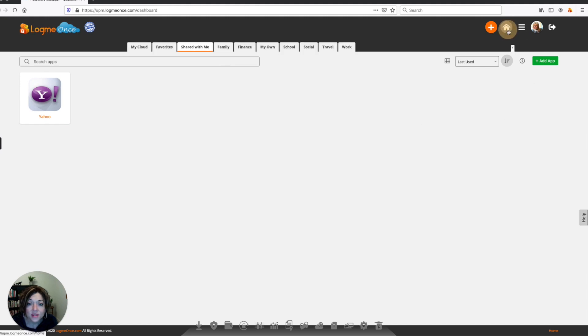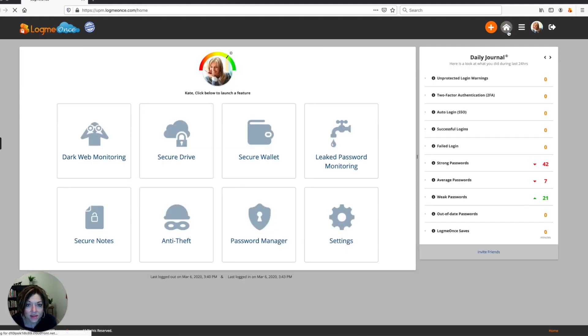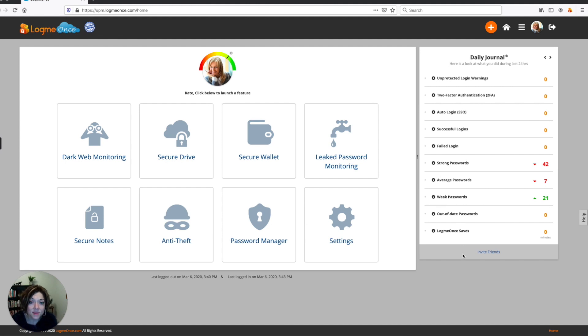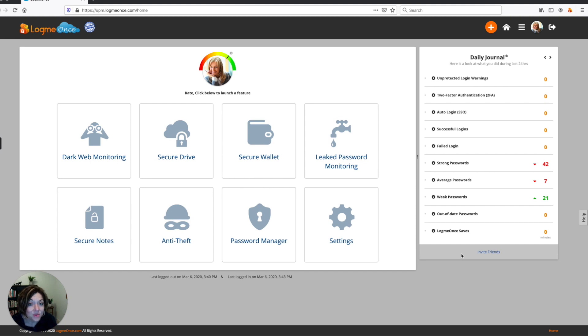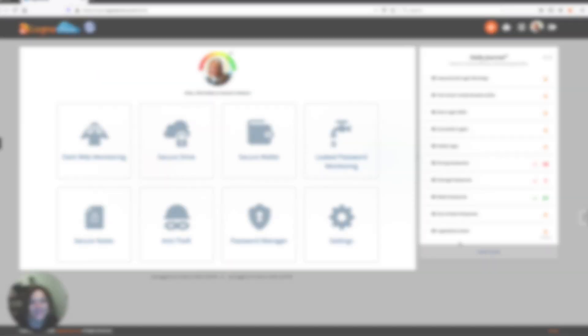So I hope you liked this video walking around the dashboard and the navigation in LogMeOnce. Please subscribe to our channel to find out more tips on how to keep yourself secure when you're online and how to use passwords without them being a hassle. And I look forward to seeing you in another video. Thank you for watching.